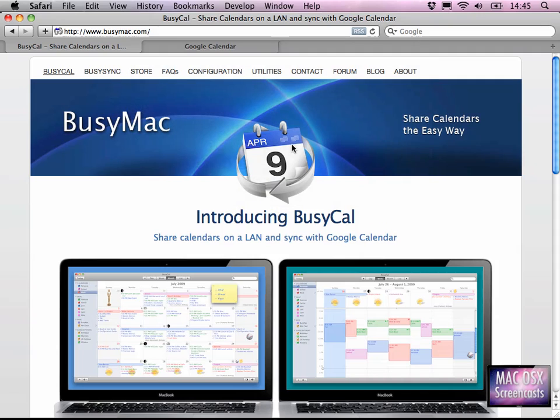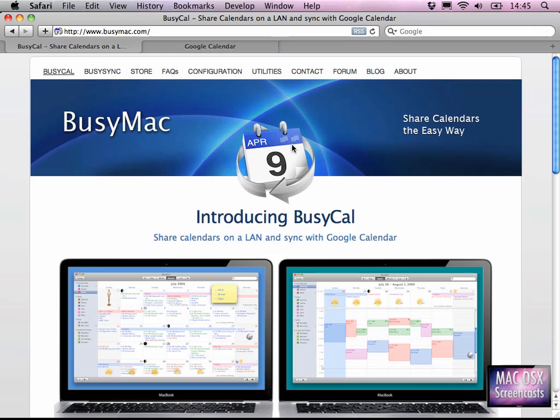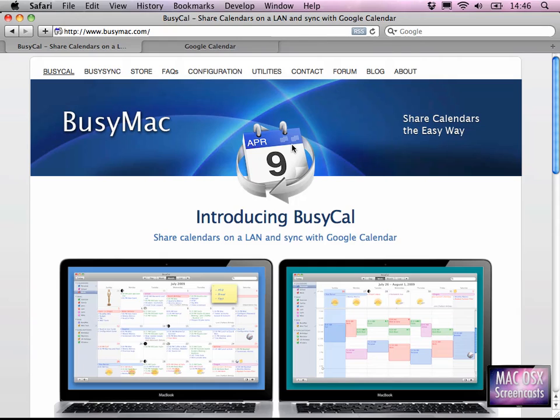You can find it at Busymac.com and it is a very well done calendar application which is indeed iCal Pro. It has all the features iCal has but has lots more features under the hood. What you're about to see in this screencast is, first we'll have a look at the iCal features, then we'll see what BusyCal can do better than the original iCal application.